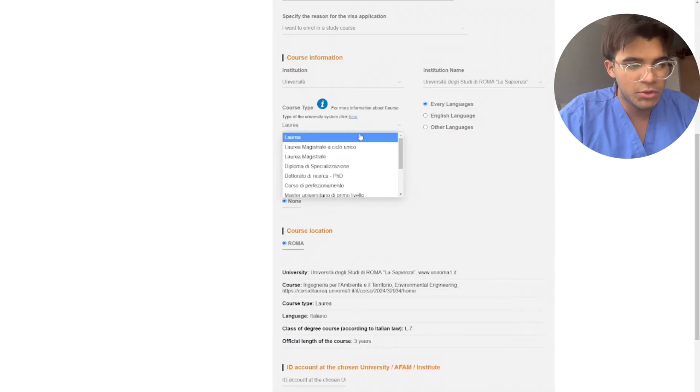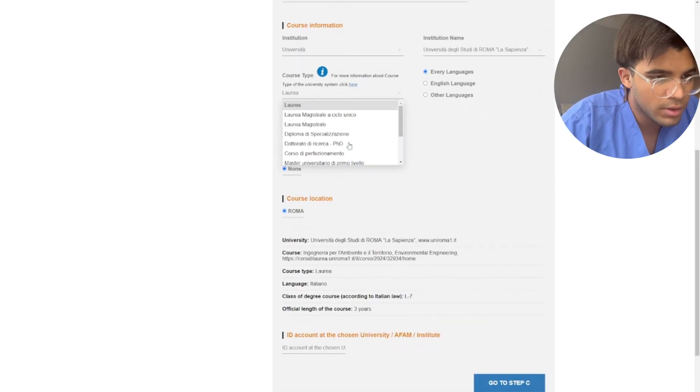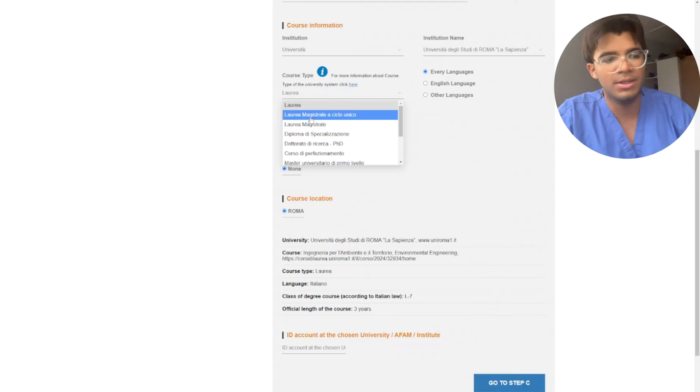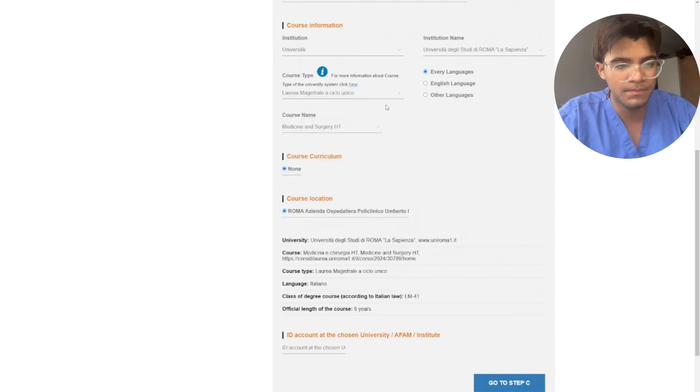Now if you're choosing medicine and surgery, what you want to choose is Laurea Magistrale a Ciclo Unico. Click this one.